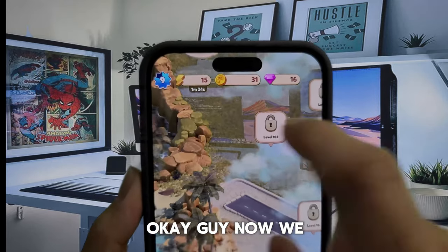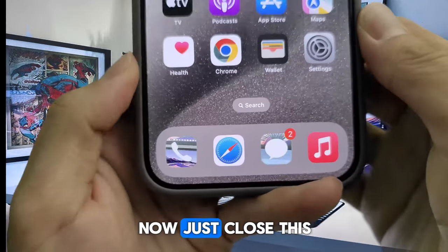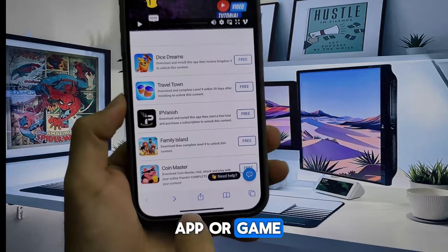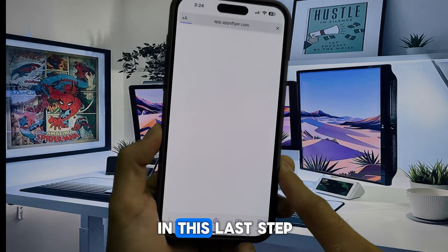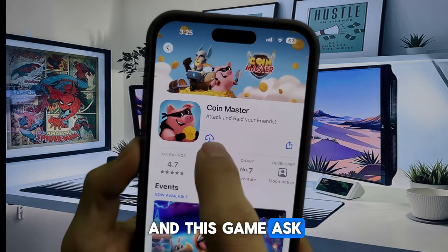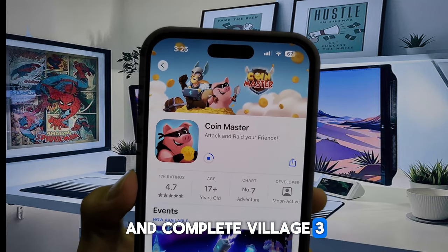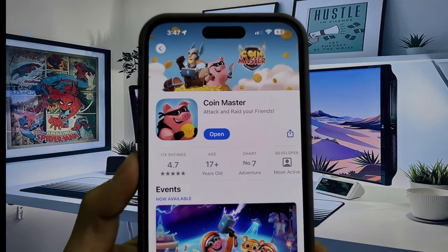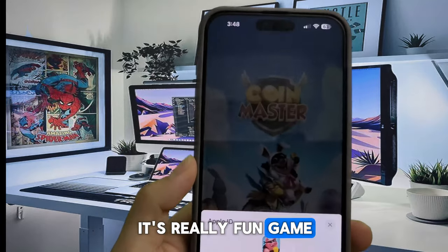Okay, now we reached level 9 of the game, which means we passed step 1. Now just close this game and open the browser again to download the second app or game. Don't forget to read the instructions. In this last step, I choose to download Coin Master, and this game asks me to download, raid, attack, and play with online friends, and complete village 3 of the game. It's so easy to do it.